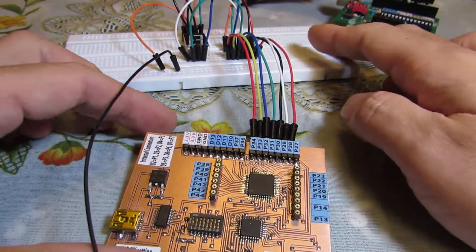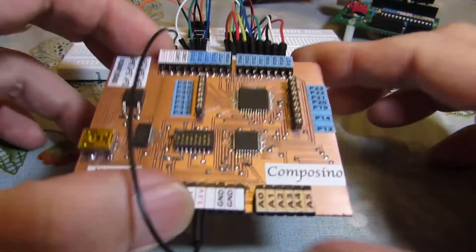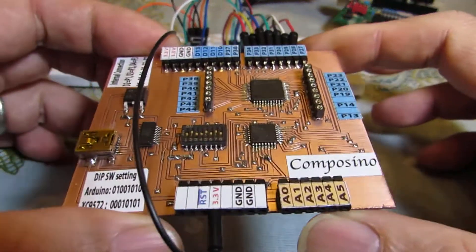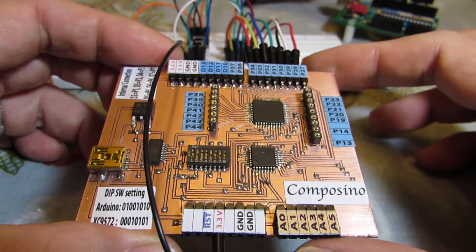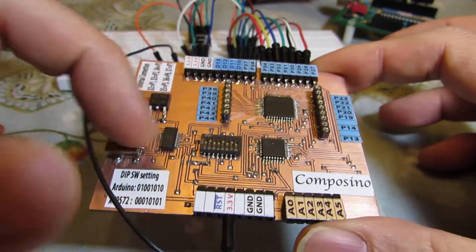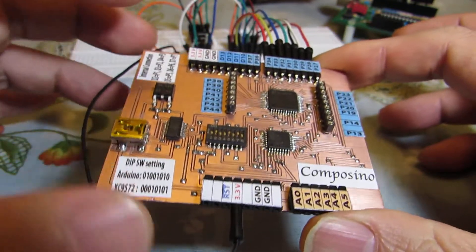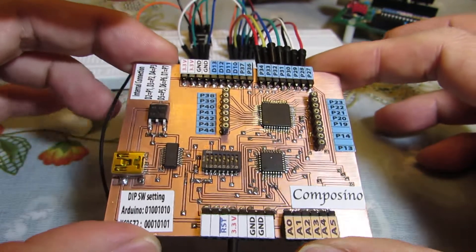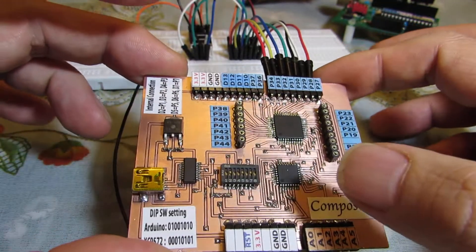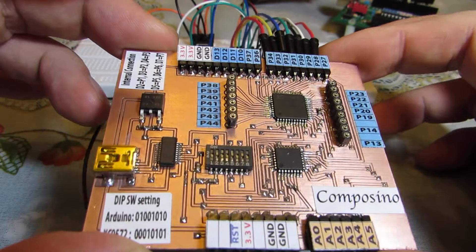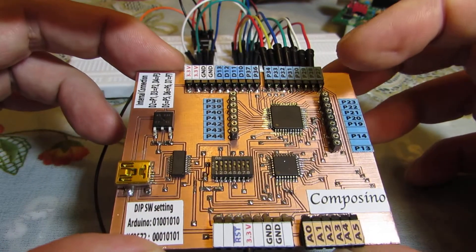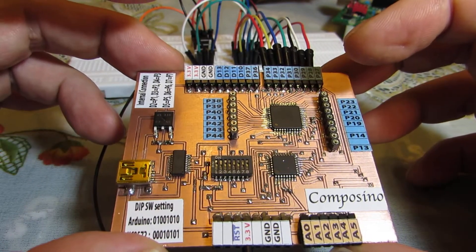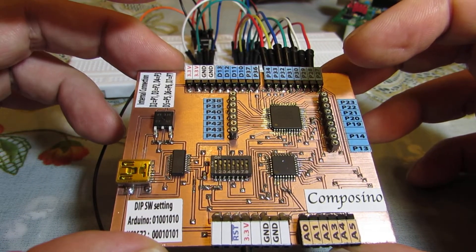Here is a composite board consisting of Arduino ATmega328 and Xilinx XC9572.